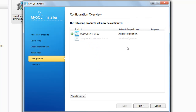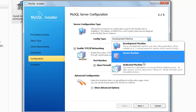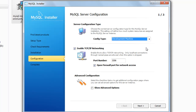When you click on next it's going to configure the server and also the sample databases. Then it's going to ask you what type of configuration you want. If you are not using anything else on the system, you can select the dedicated machine option. But if you are going to use other applications as well, you should select the development option, which is not going to give all your system's memory to the MySQL server. Make sure that the port number here is 3306, and then click on next.